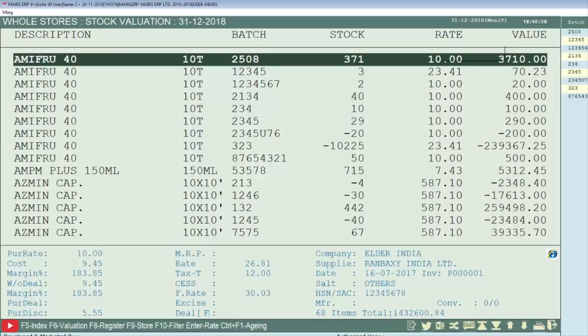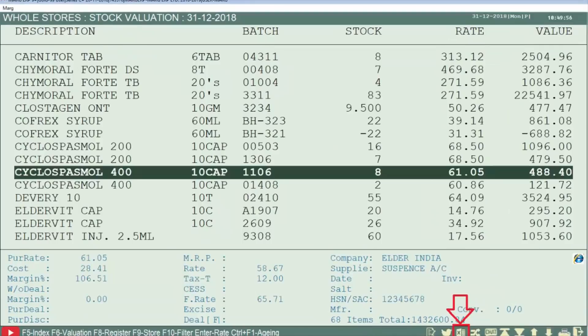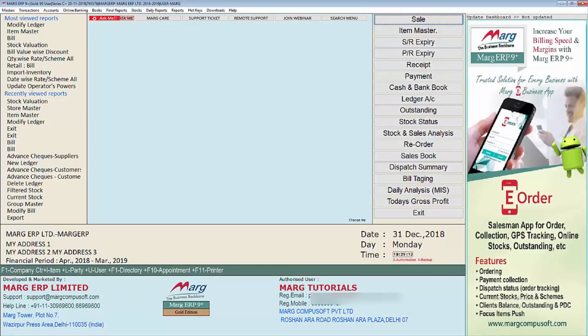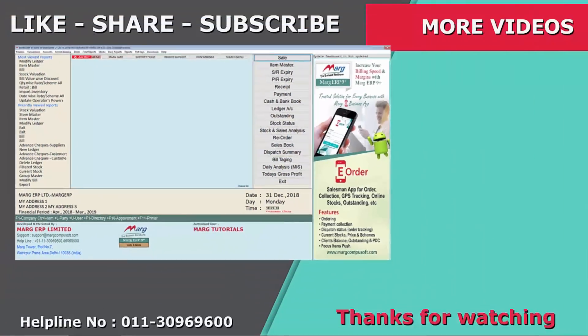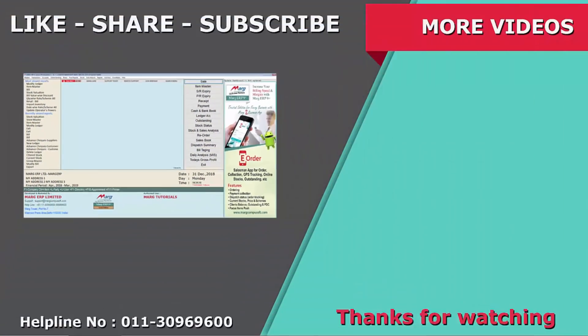Now we can view that the stock valuation as per selected date window is displayed. To generate the report in Excel, we can click on this Excel button. In this way, we can do stock valuation of pharma industry in Mark ERP software. Thanks for watching.